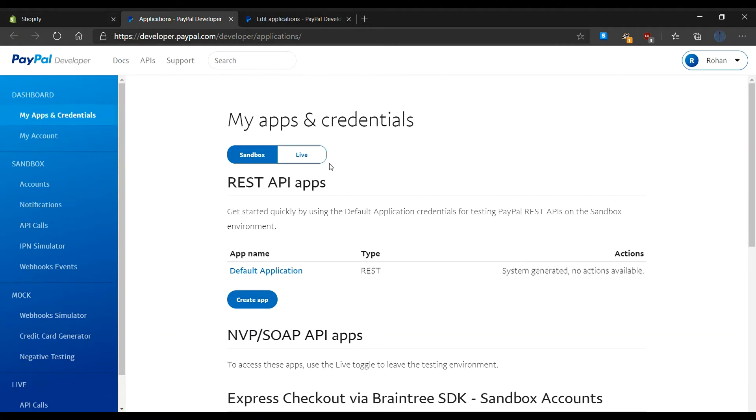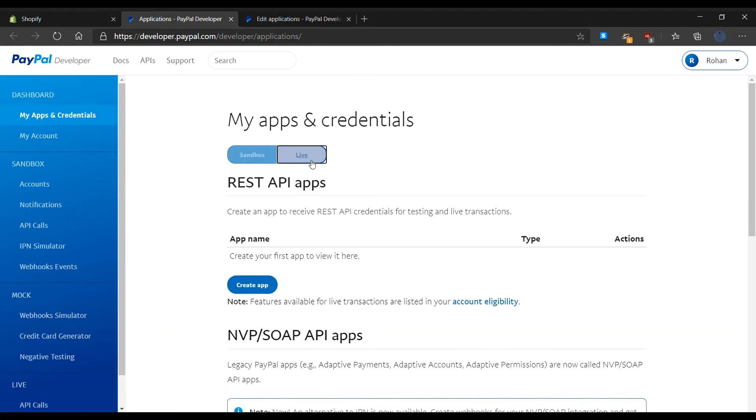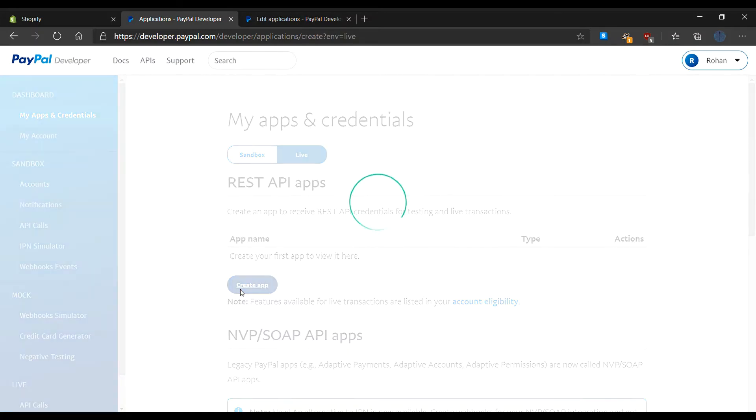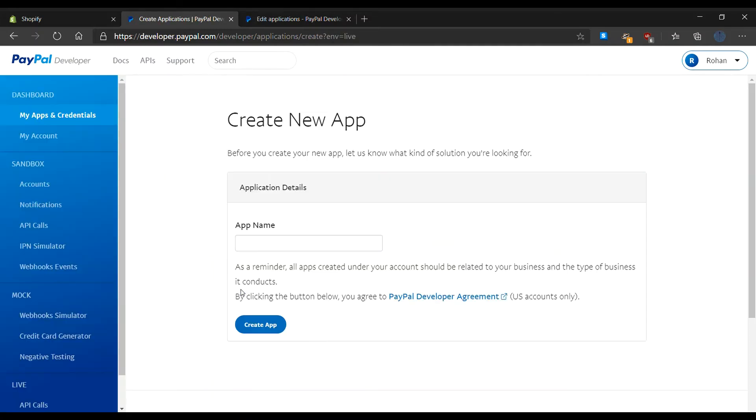Now click on live. Click on create app. After this, enter the name of the app. Now click on create app.